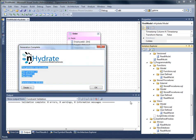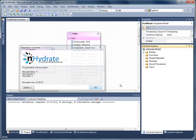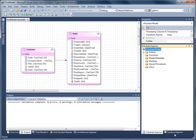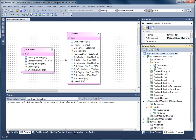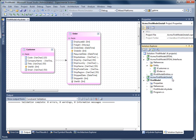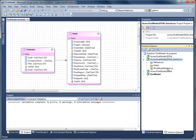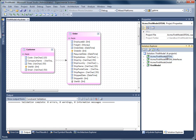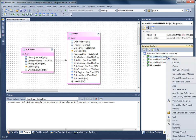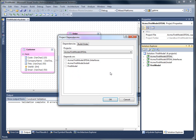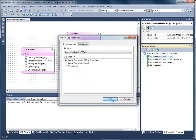You see the new projects being created. I'll go ahead and right-click on the Entity Framework data access layer and set its dependency. I just want to make sure it's built in the proper order. So I'll make sure the interfaces are a dependency of the Entity Framework data access layer.